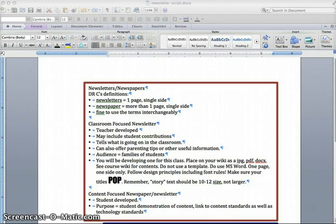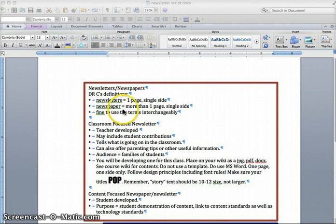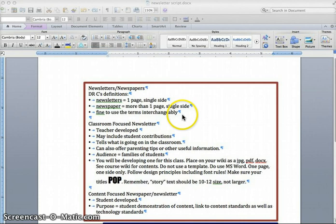To start off with, I would like to differentiate between newsletters and newspapers. According to my definition, newsletters are going to be one-page, single-sided, and a newspaper is simply more than one-page, single-sided. So if you've got a double-sided document, that would be a newspaper. It's fine to use the terms interchangeably.